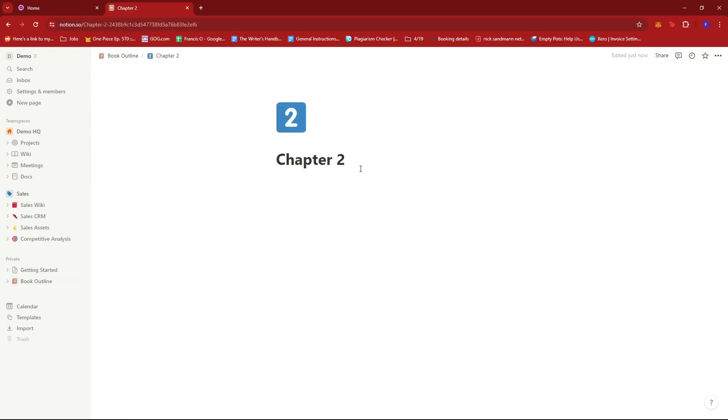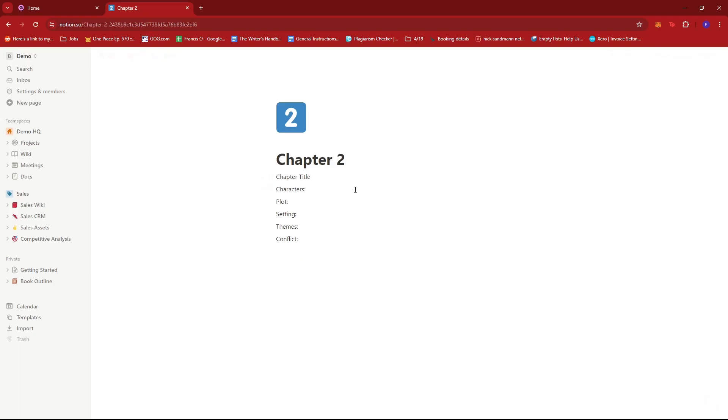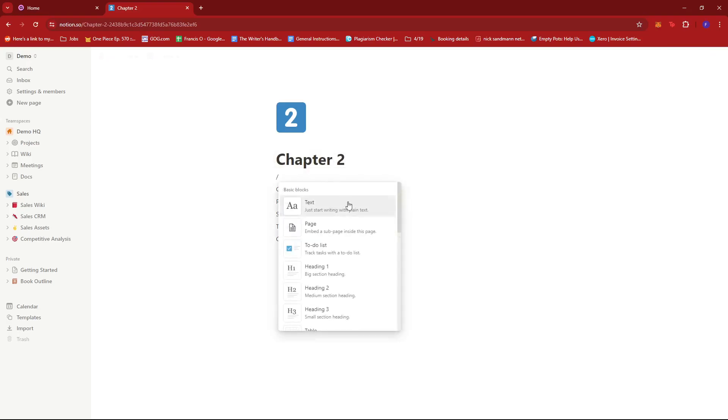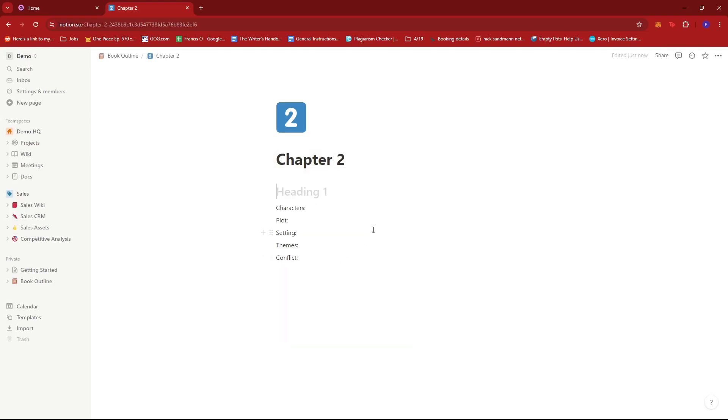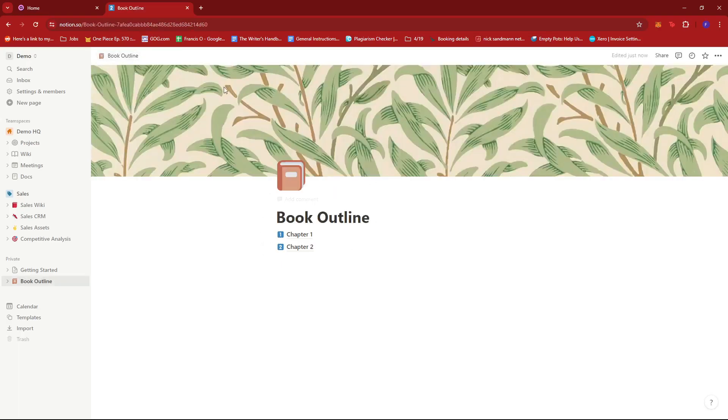Sorry about that. Let me just paste it over here. So we have a chapter title. This should be a header or a heading, chapter title, just like that. And we have a new chapter for our book outline.